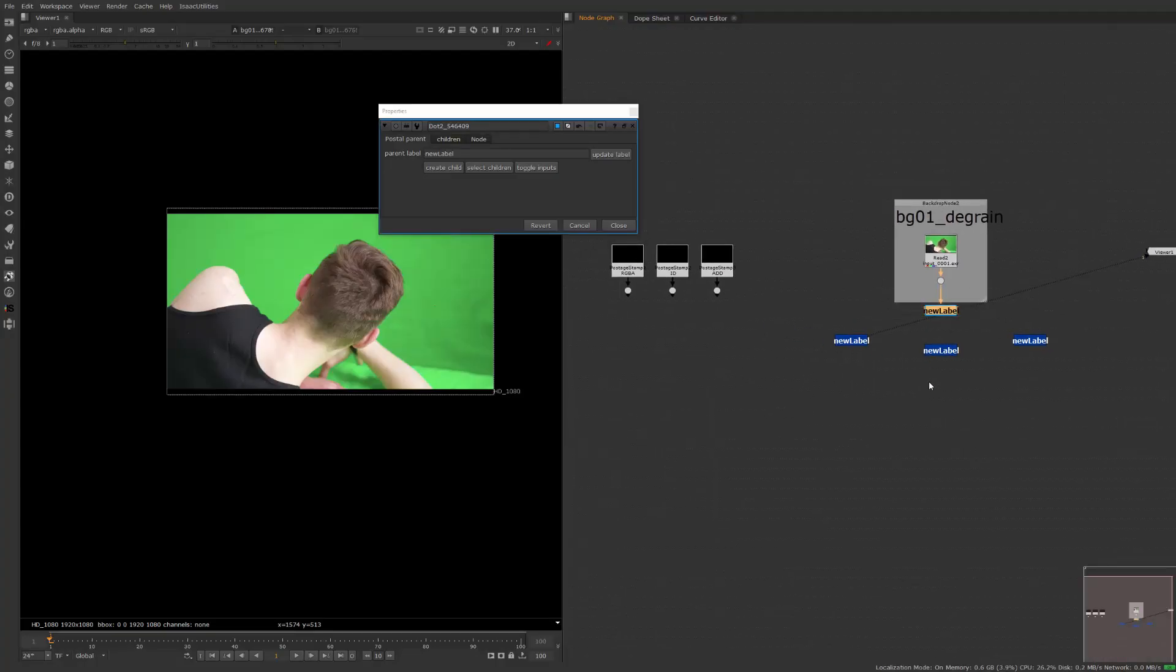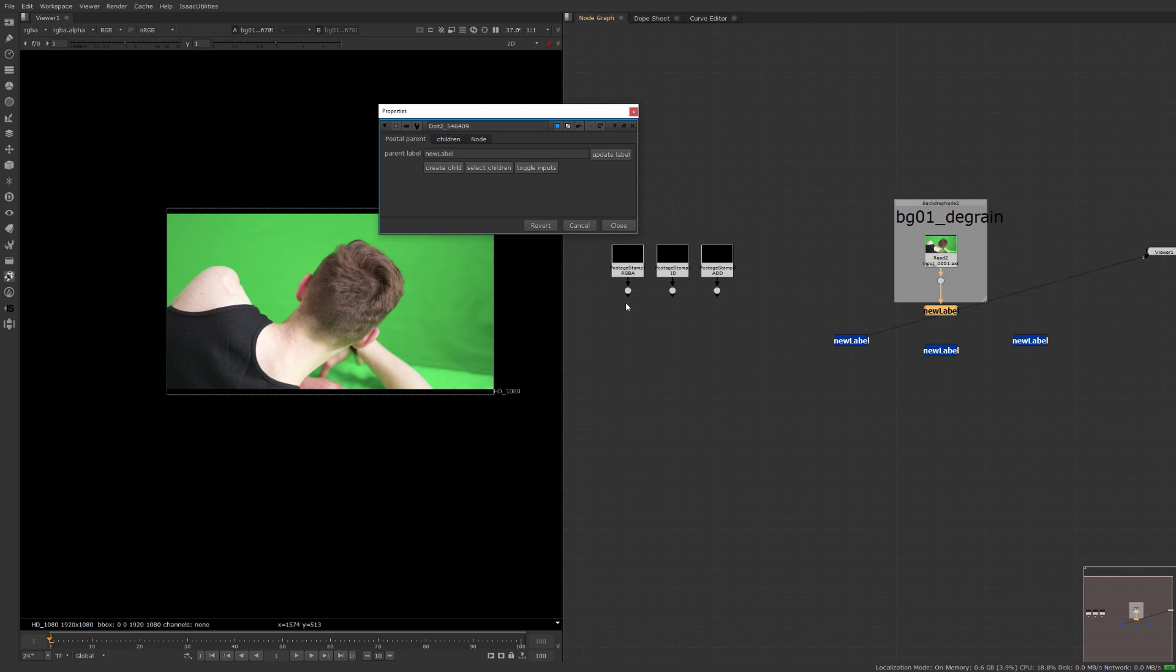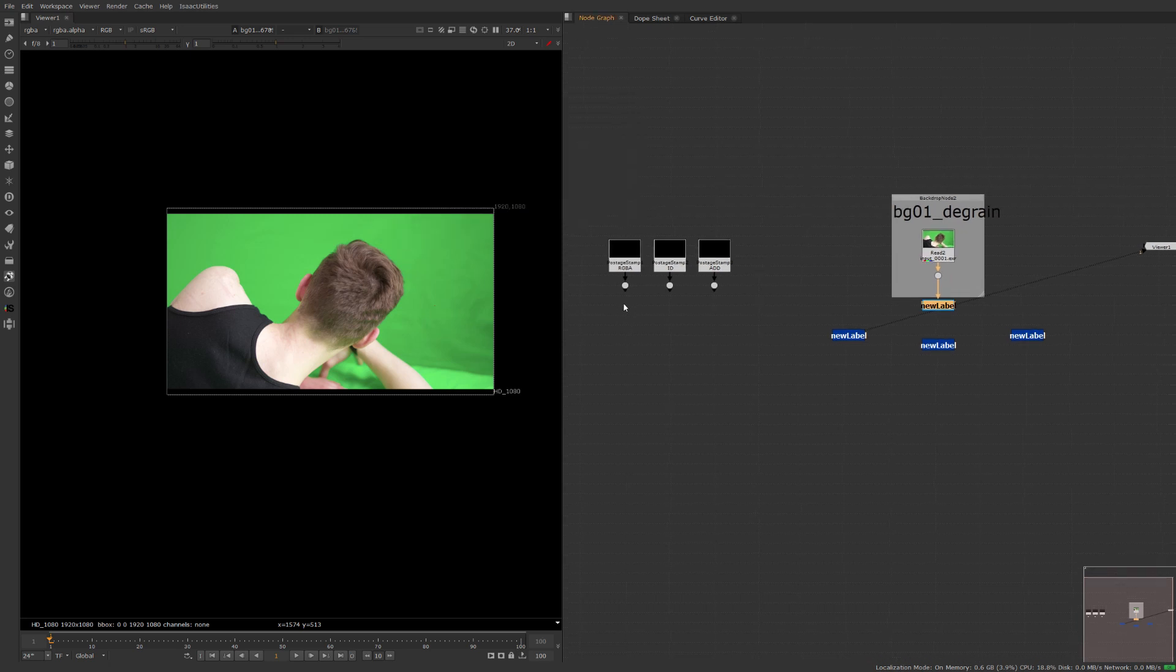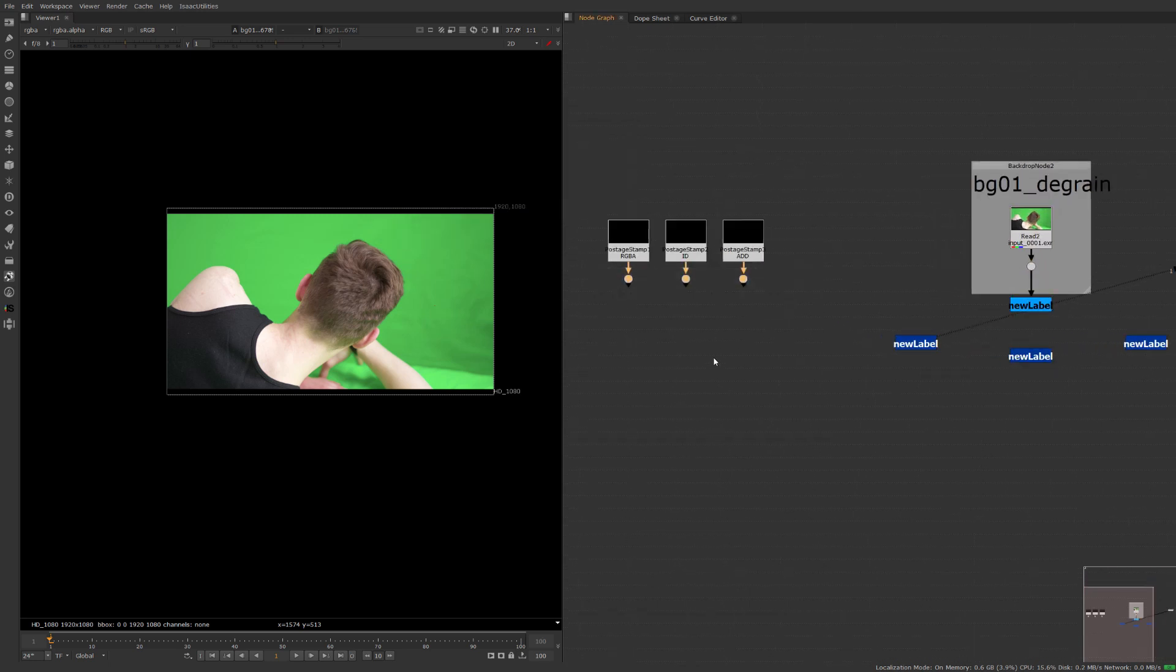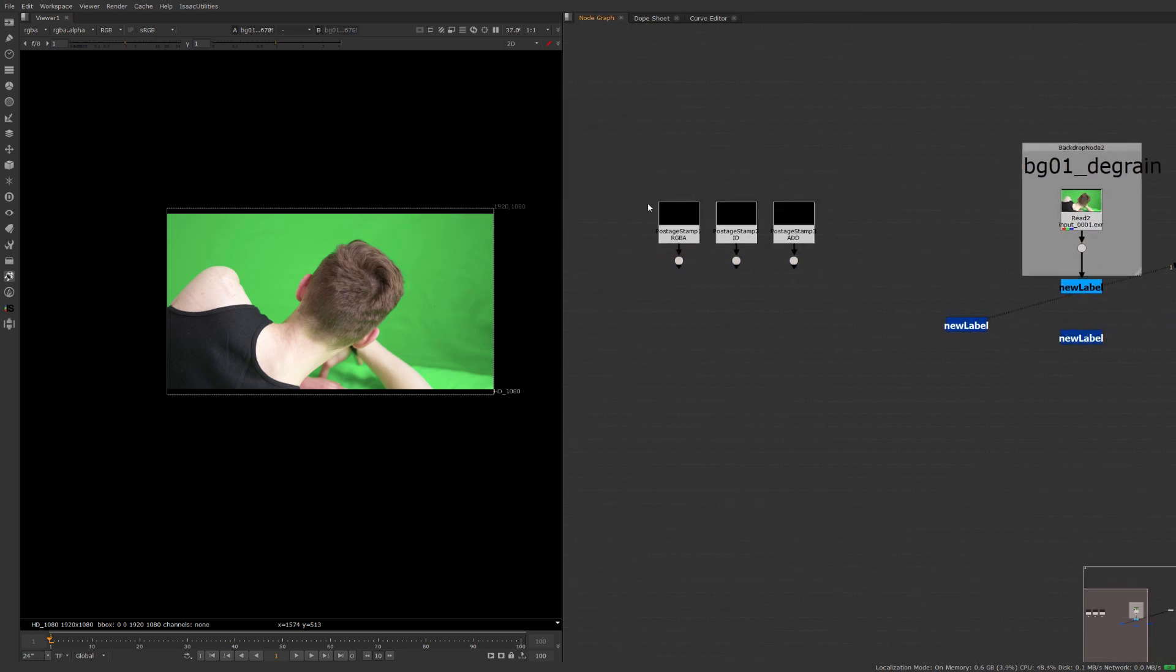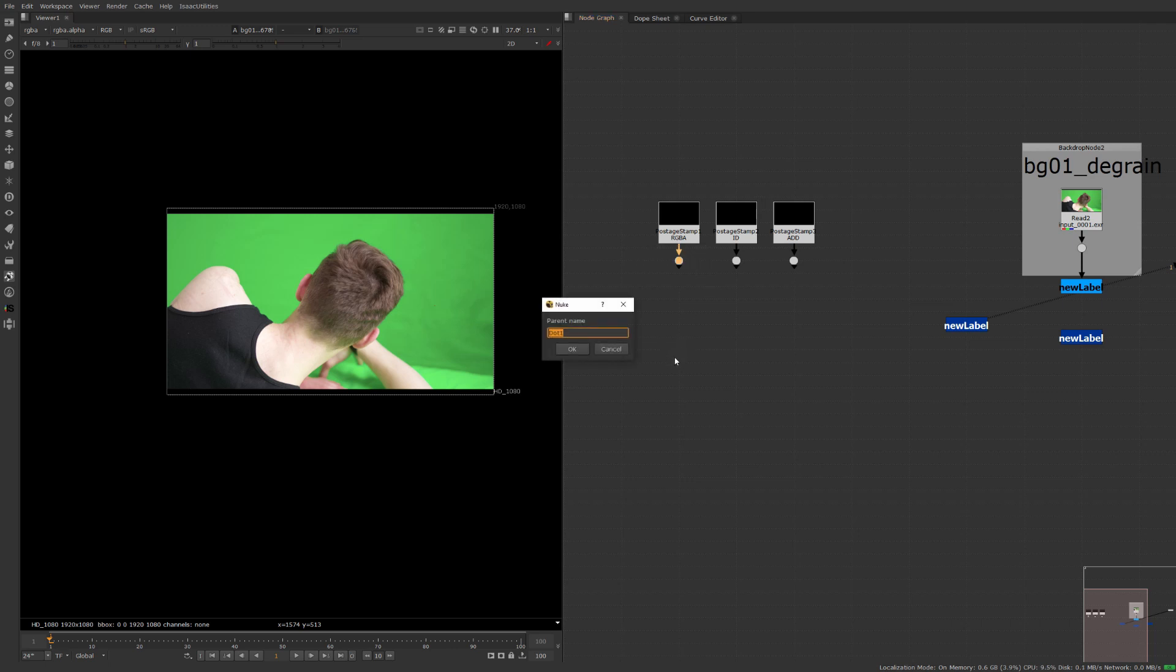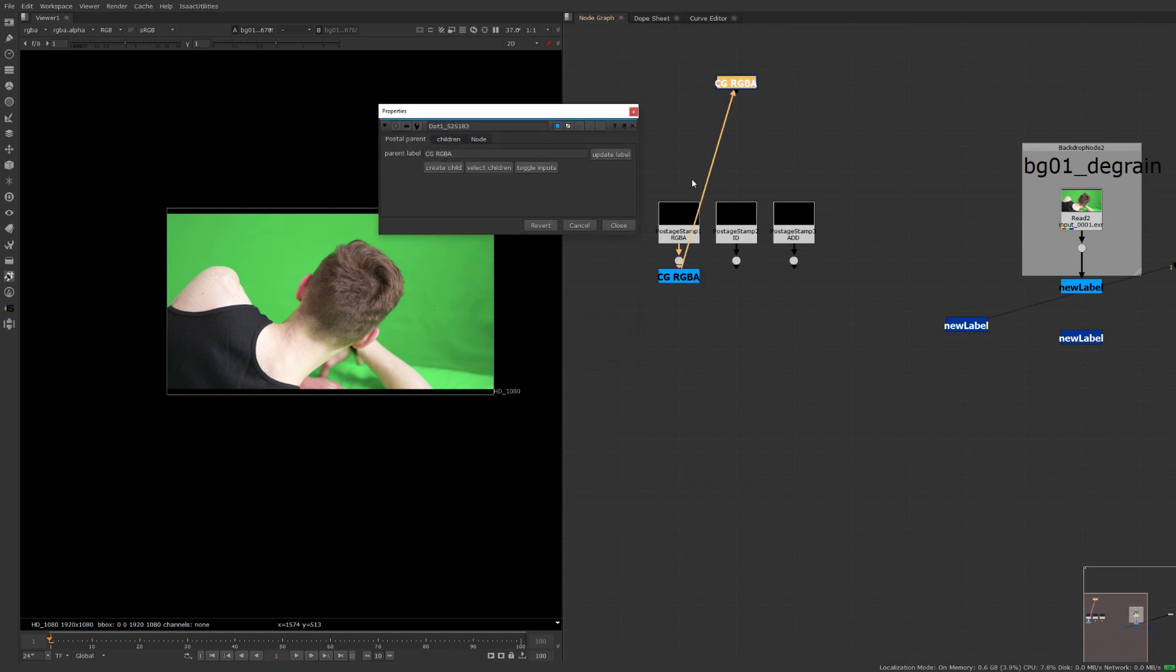Now you can have as many of these parent anchors as you want. Let's see we have maybe this is some kind of CG over here with a beauty pass some ID and some ads you'll be able to come in here press F9 let's make our this is our CG RGBA something like that.